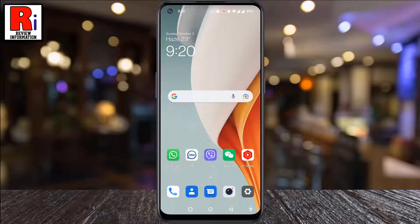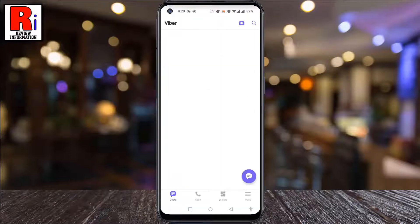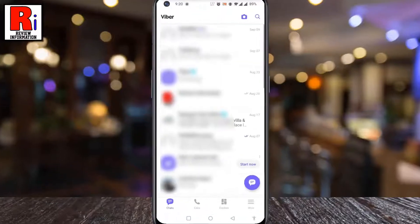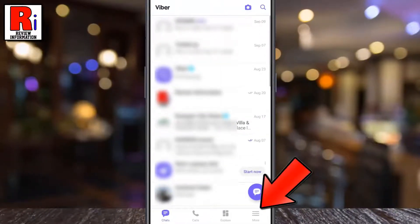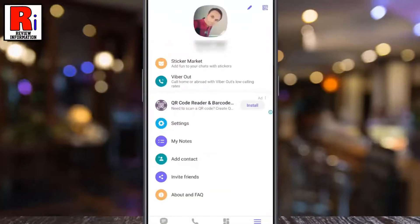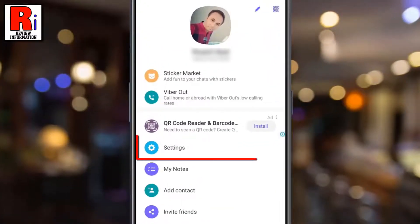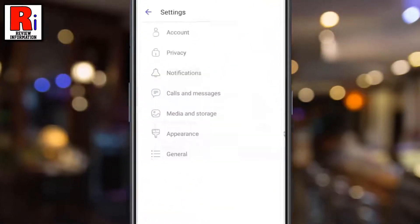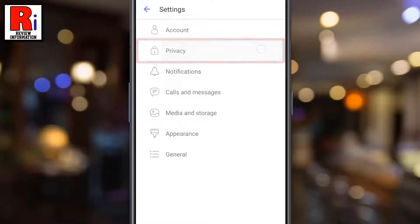To begin, open the Viber app on your phone. Now tap on the three lines from the bottom right corner. From this page go to settings, then select privacy.